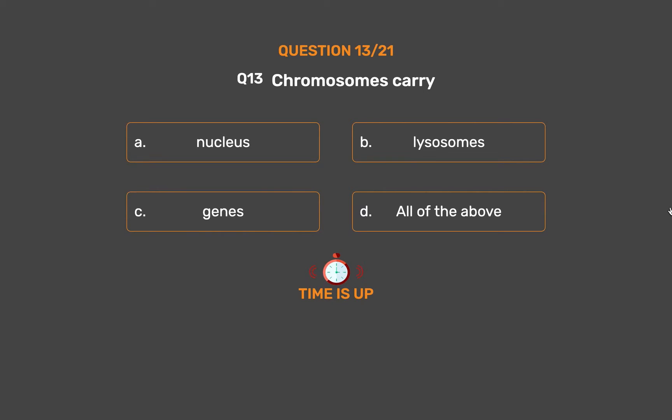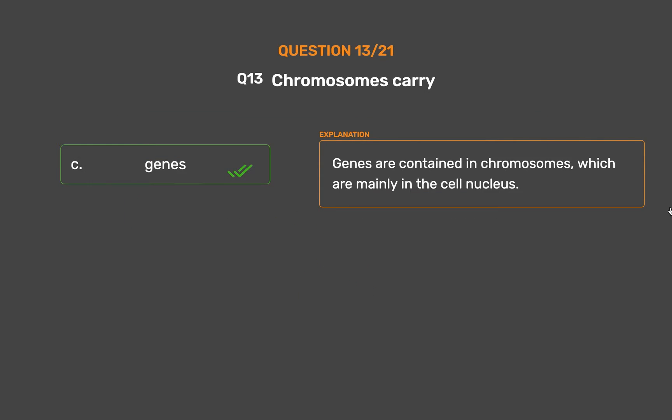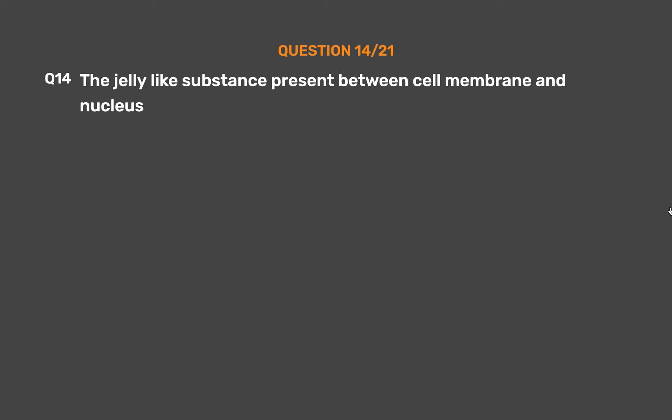The correct answer is Option C: Genes. Genes are contained in chromosomes, which are mainly in the cell nucleus.